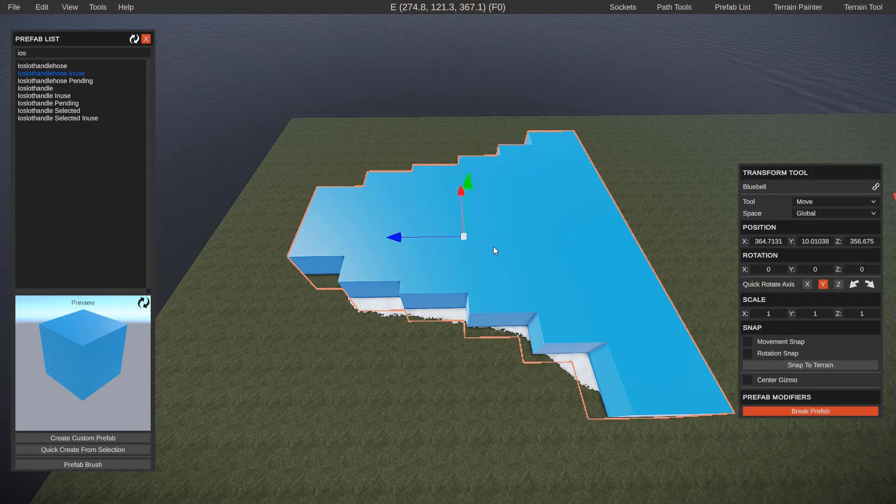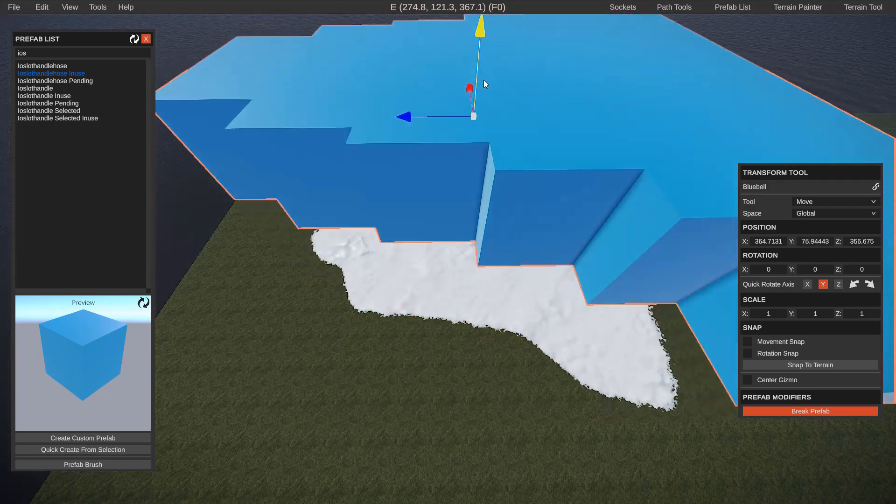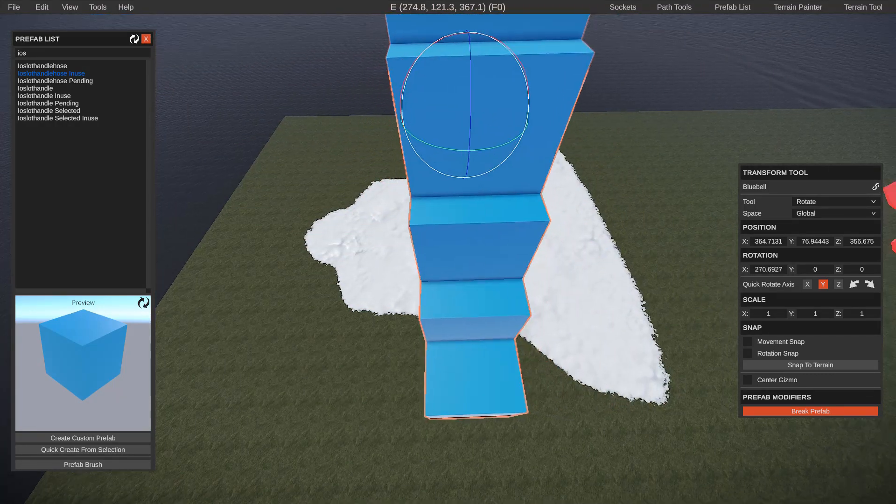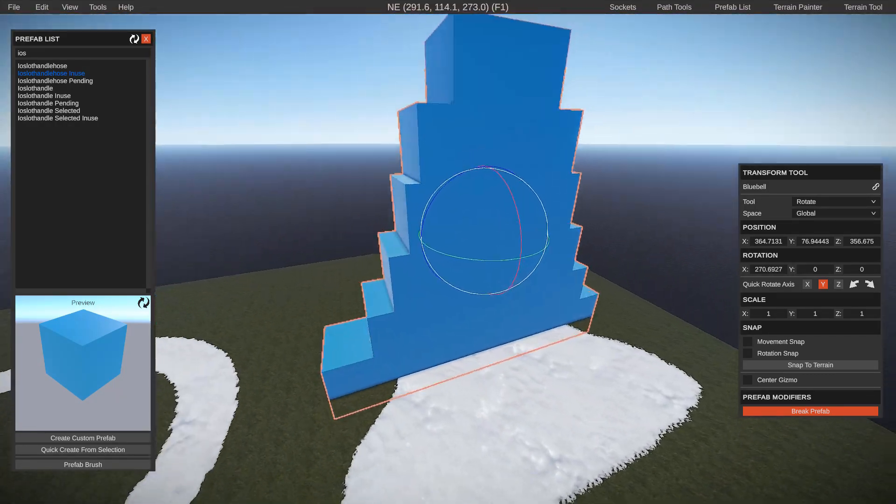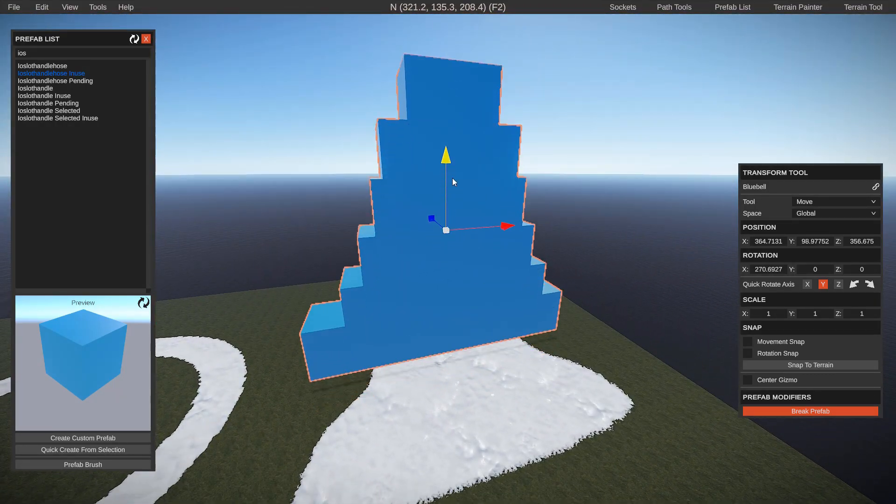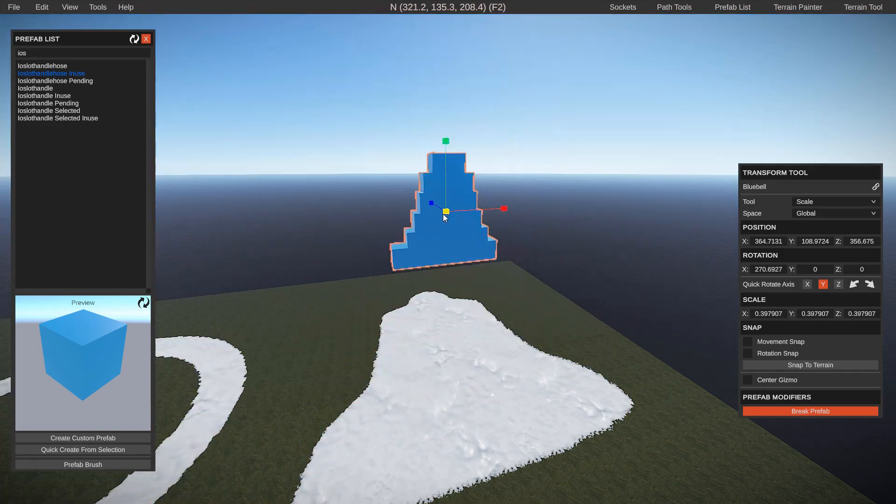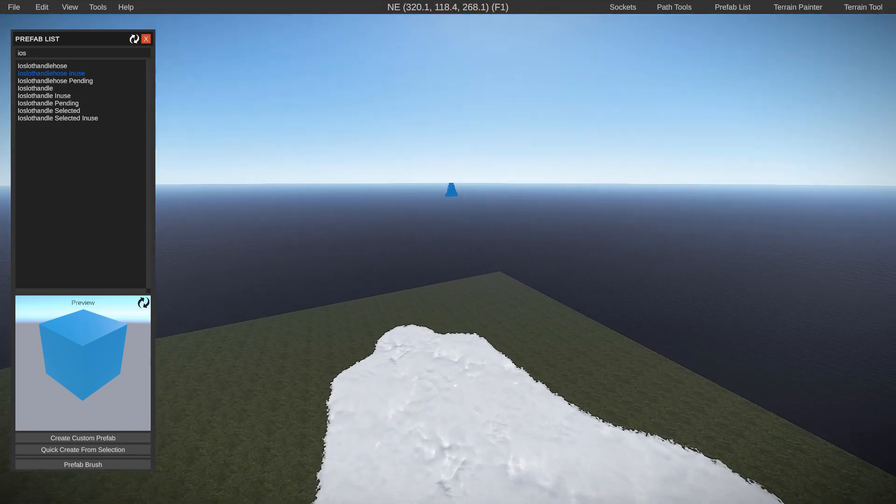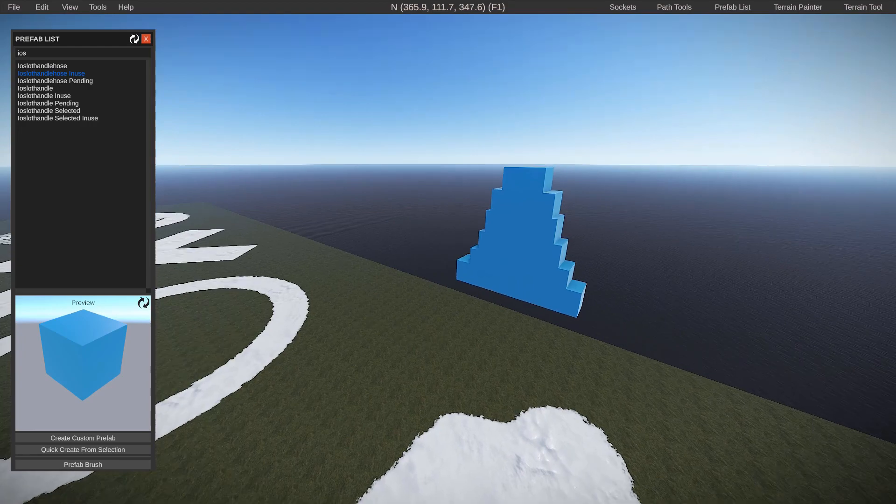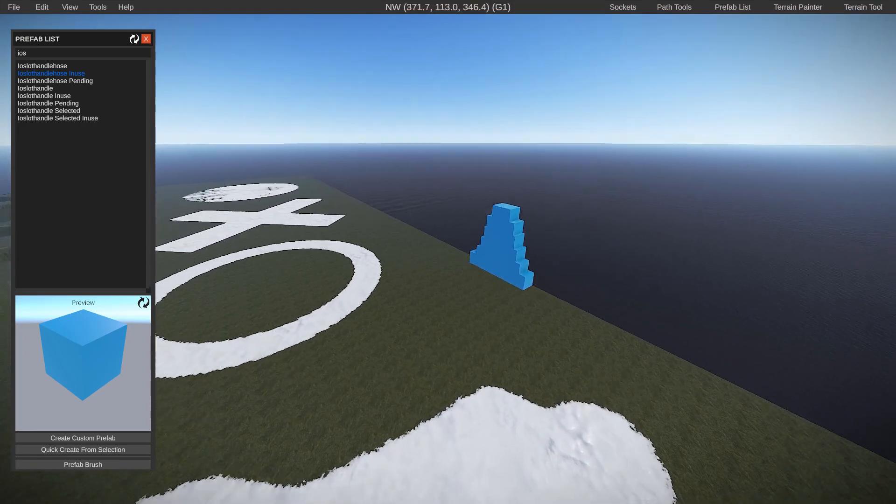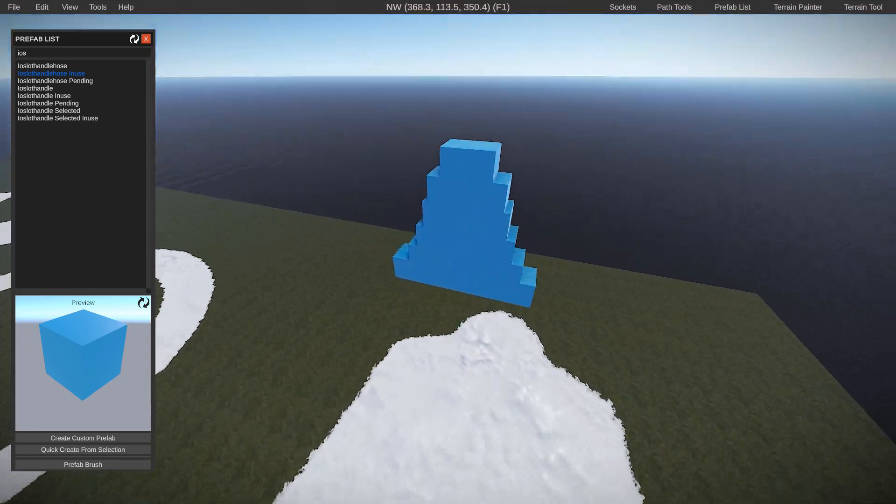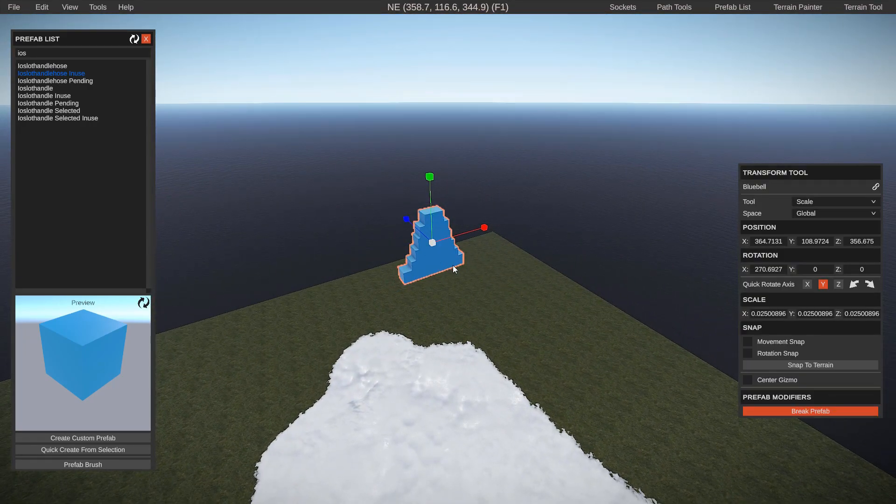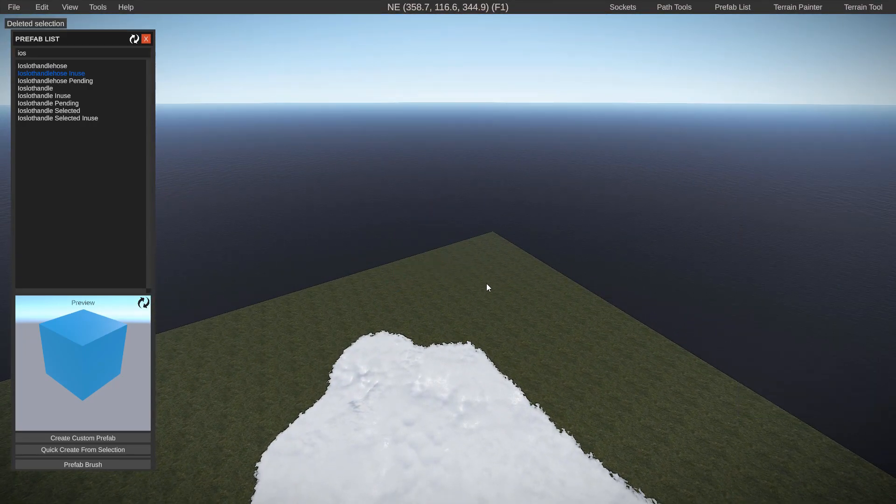So instead of selecting individual prefabs, you now have one large bell which you can resize and shape around however you'd like. Nothing perfect, looks more like a little triangle than it does a bell. But that's the gist of the idea.